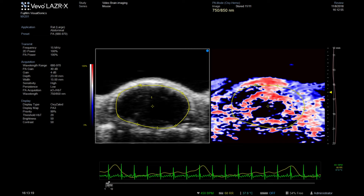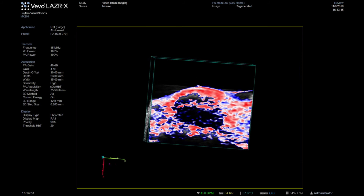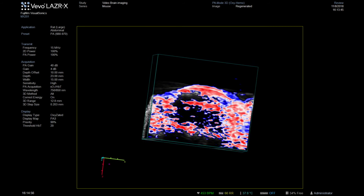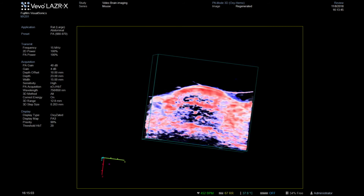Red areas indicate highly oxygenated tissue, while blue shows the more hypoxic regions. This can also be done in 3D, allowing the degree of oxygen and hemoglobin saturation to be calculated across the whole brain.